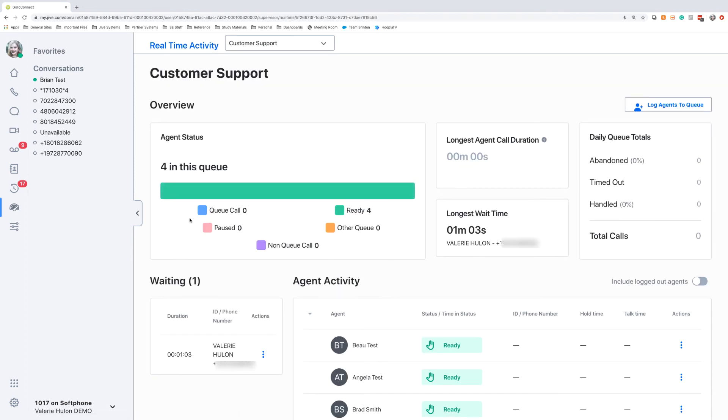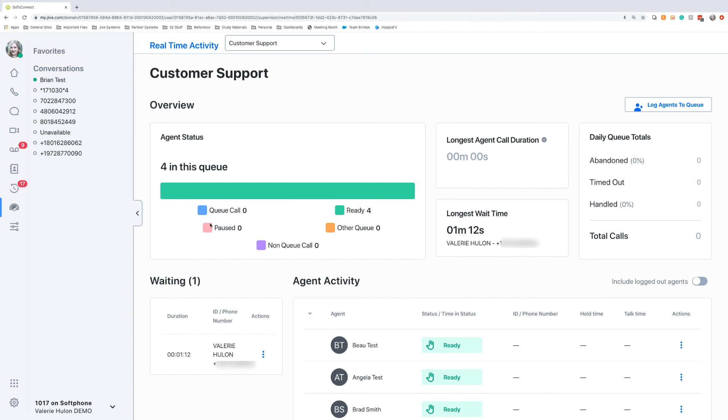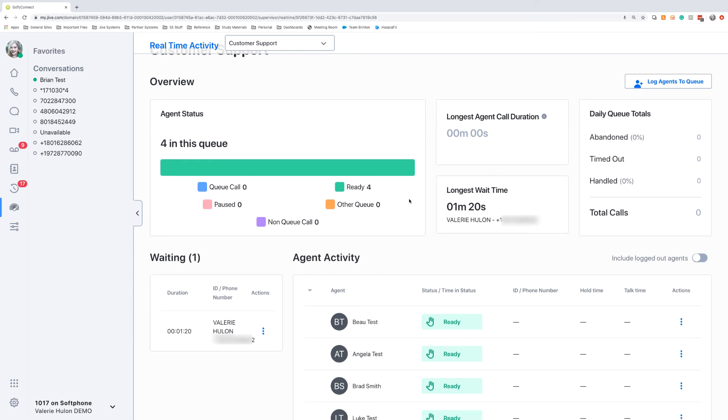In our customer support queue, we have four agents who are currently in this queue, and all of those agents are in ready status. It will show different colors based on whether they're on queue calls, paused, on non-queue calls, or on the phone in another queue. We'll also have our daily queue totals for this queue specifically.